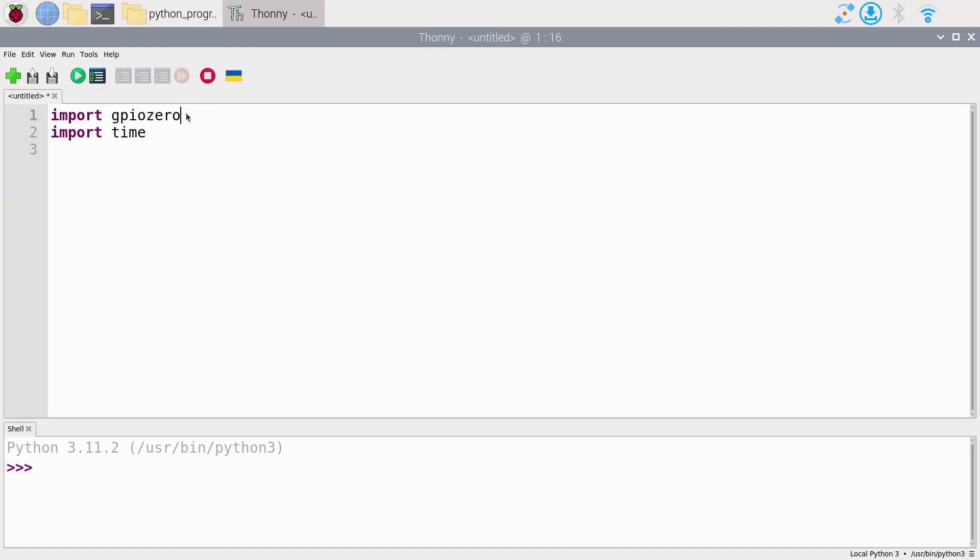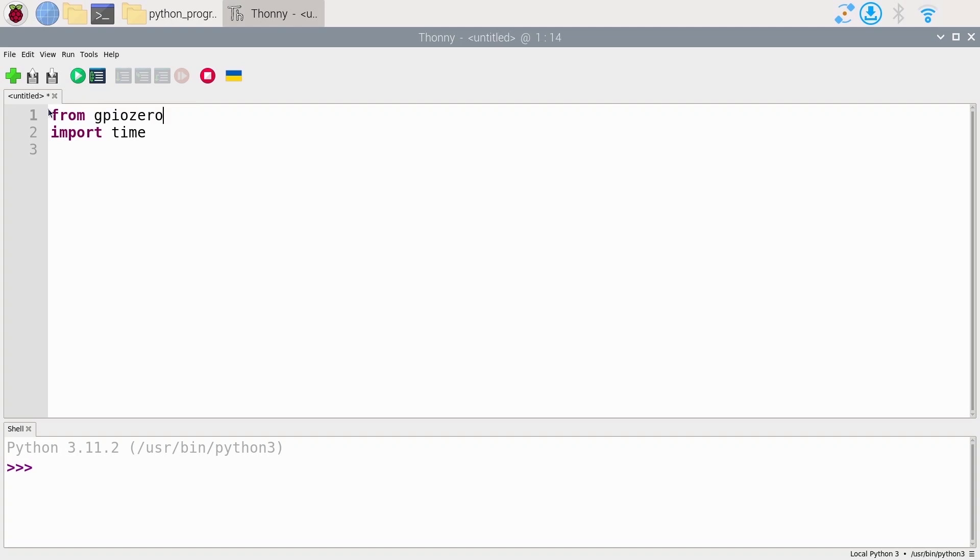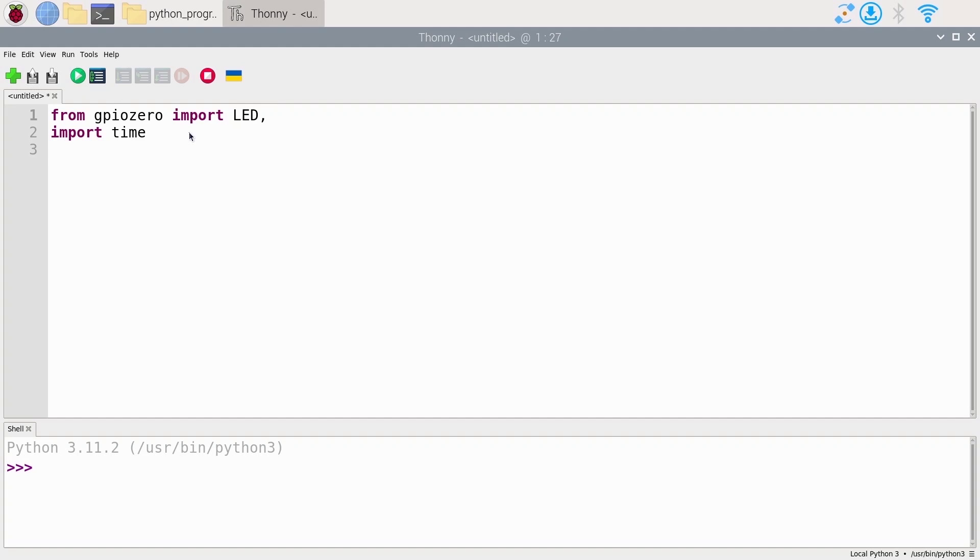So if we want to just import the LED from GPIO zero, we can write from GPIO zero import LED. Notice I used the word from. So here we just import the LED because that's the only thing we need from that library. That's kind of a good practice. And if you want to import several things from that library, you can just add a comma and then put other functionalities.